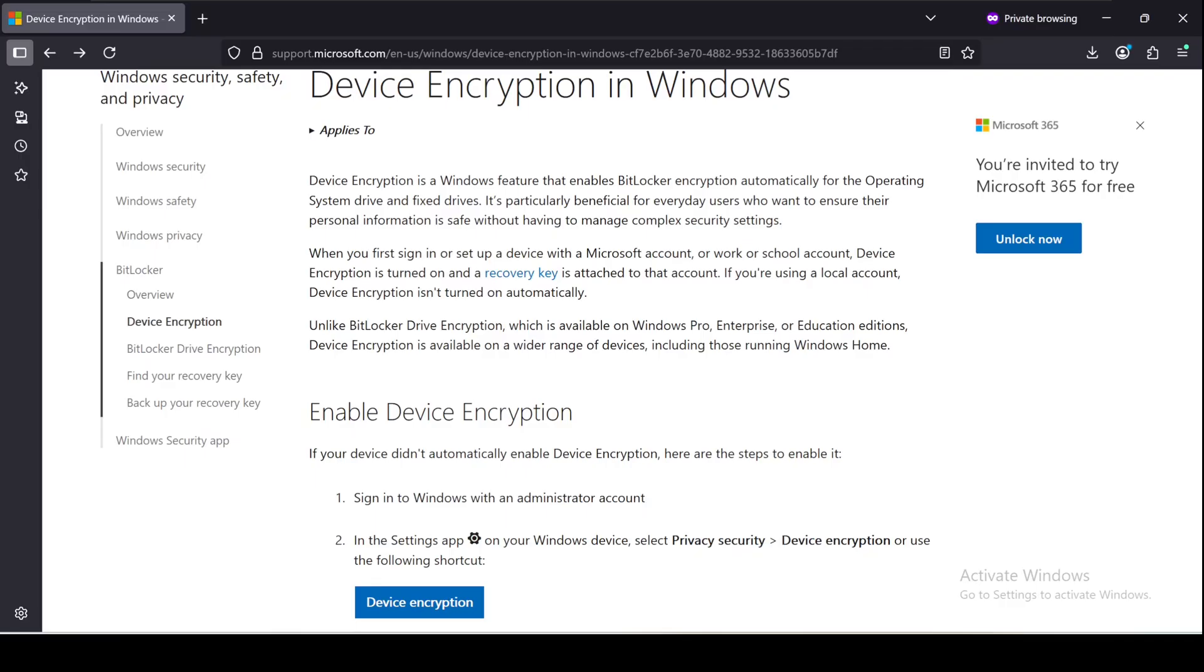For some needed context on device encryption, I have this article from Microsoft's website. And as you can see, if your initial computer account was a Microsoft account, Windows tries to enable device encryption automatically, but it won't if you had a local account only.